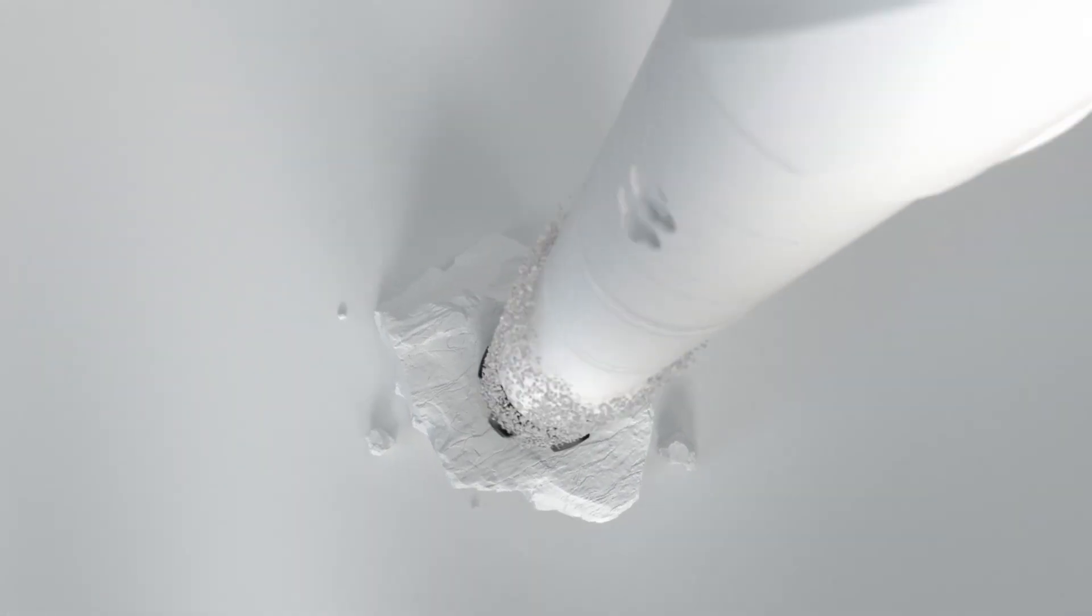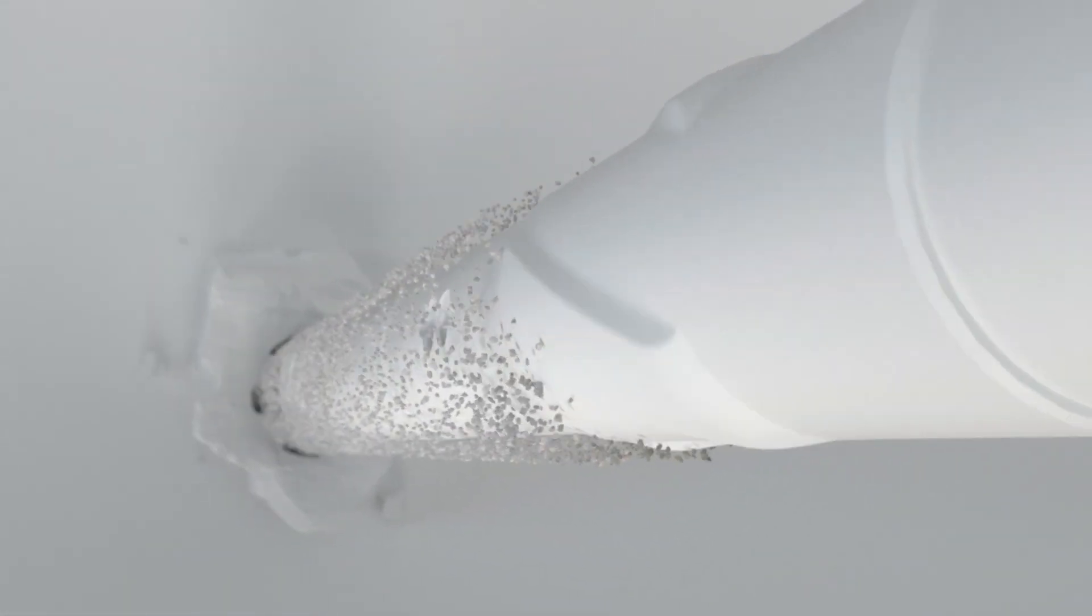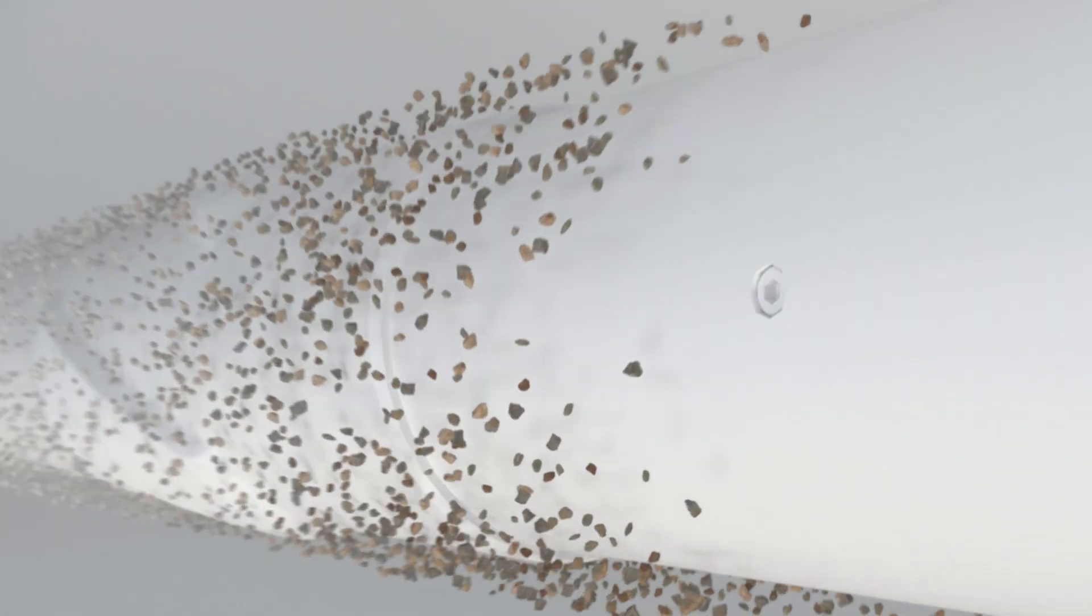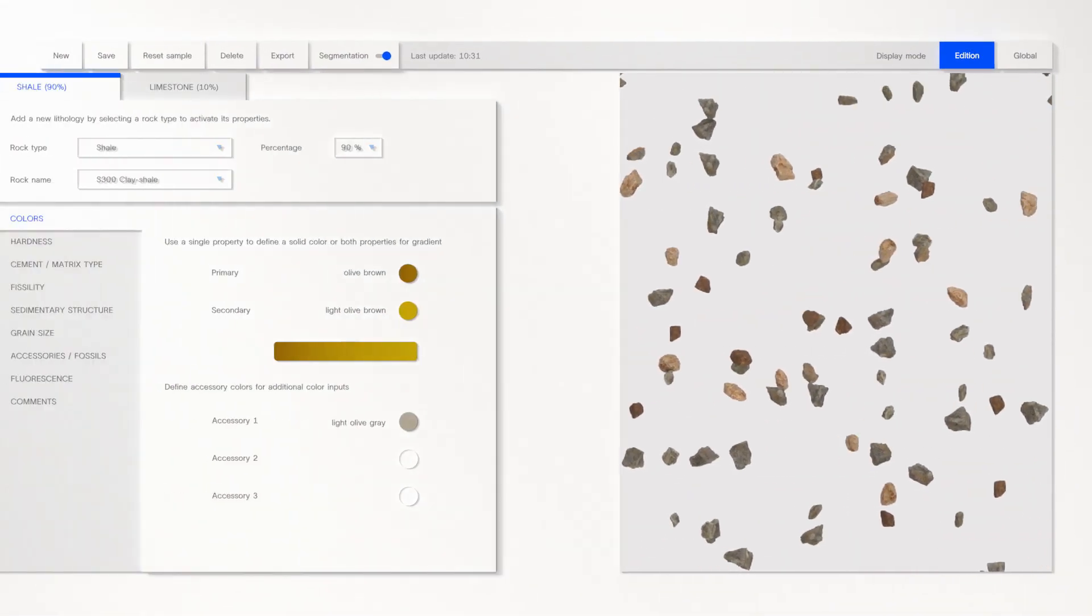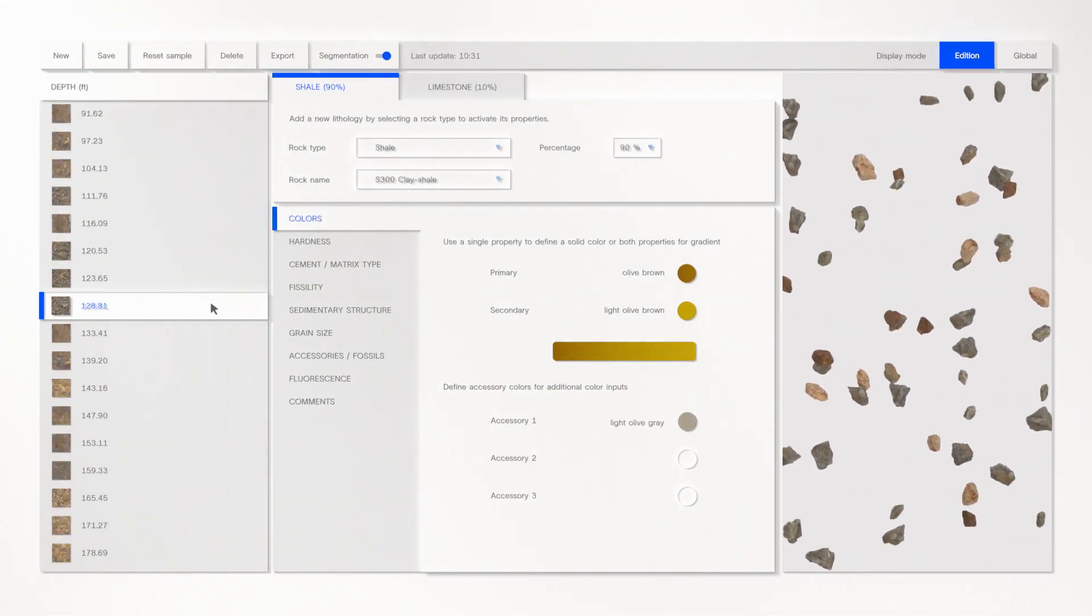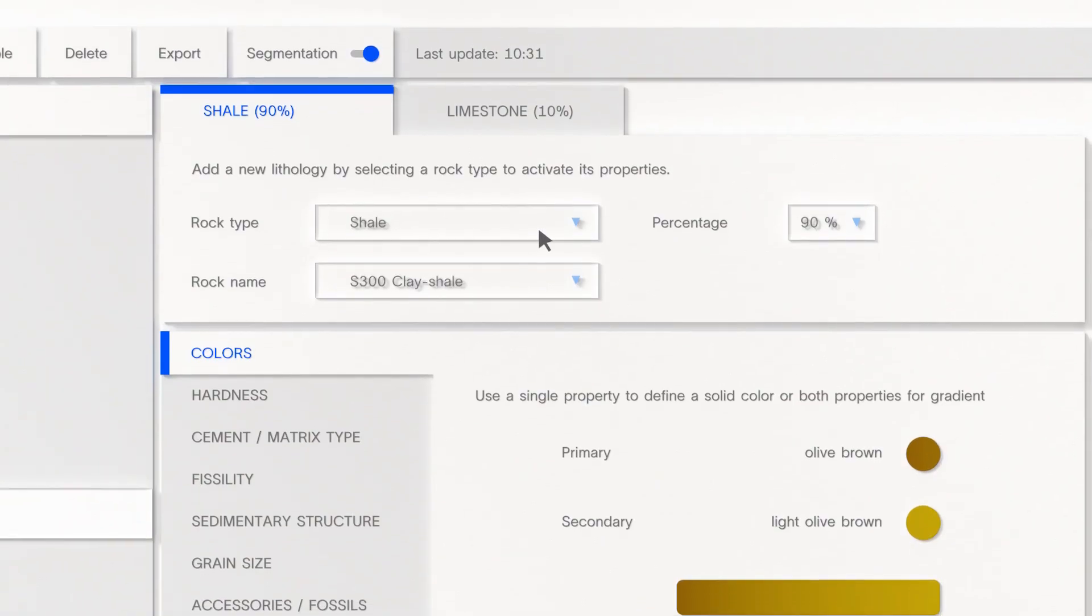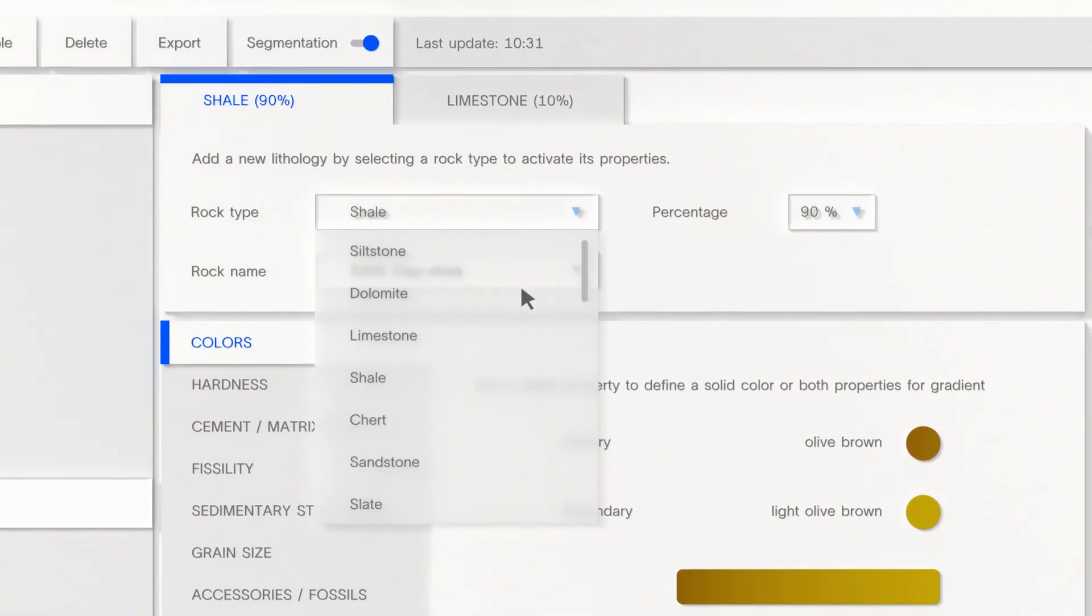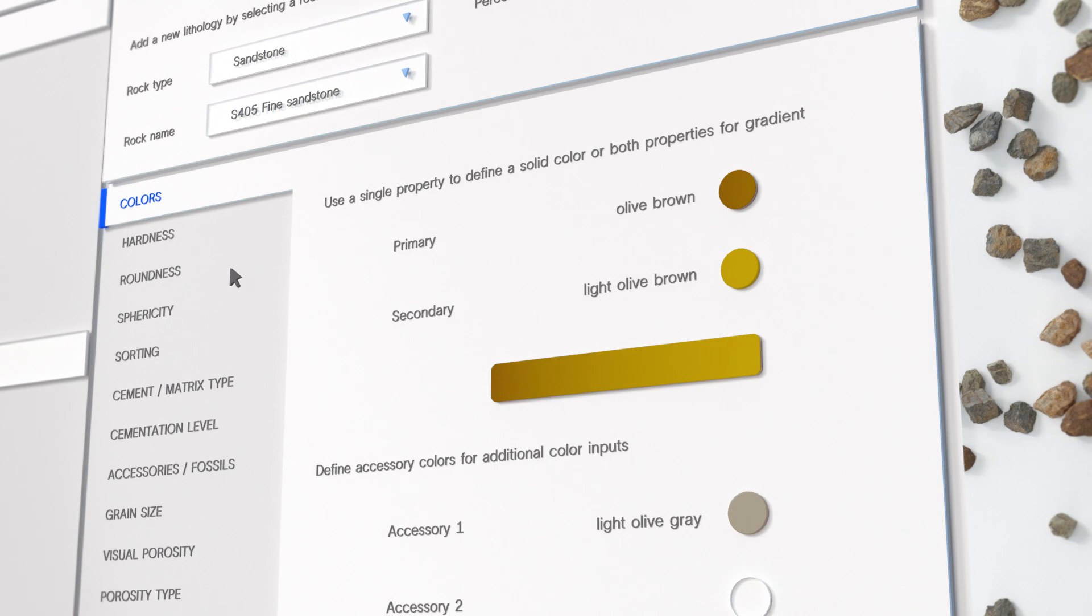SLB has combined state-of-the-art proprietary high-definition imaging with AI to give you automated lithology. This new service delivers a precise and consistent digital representation of reservoir lithology.